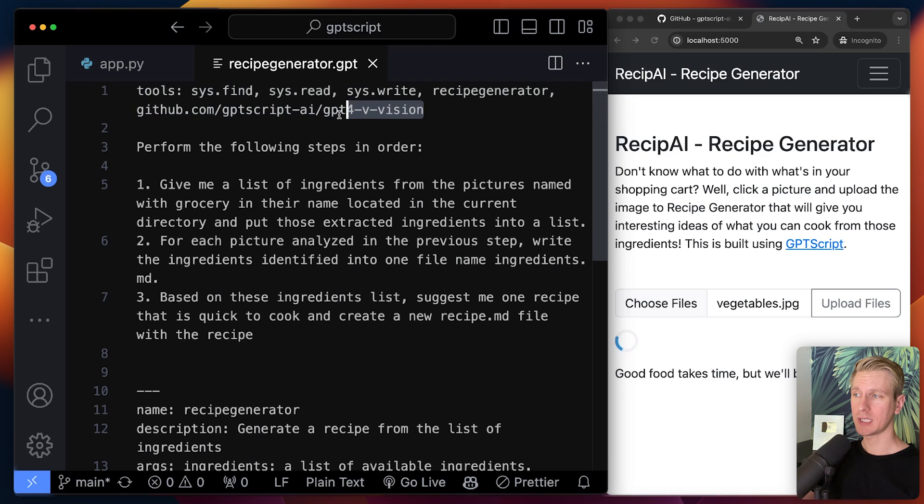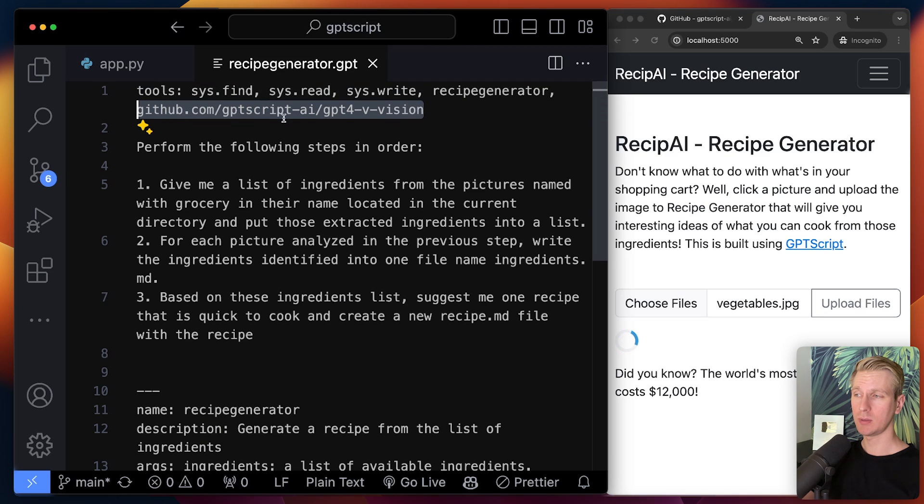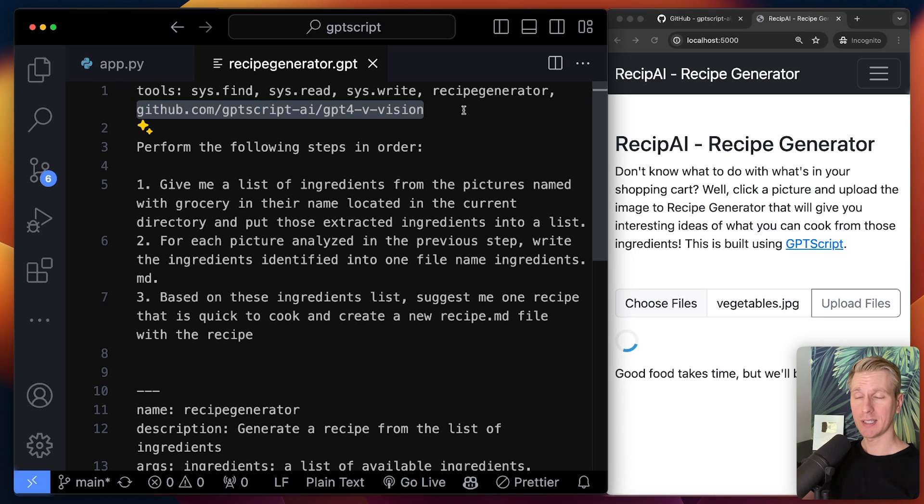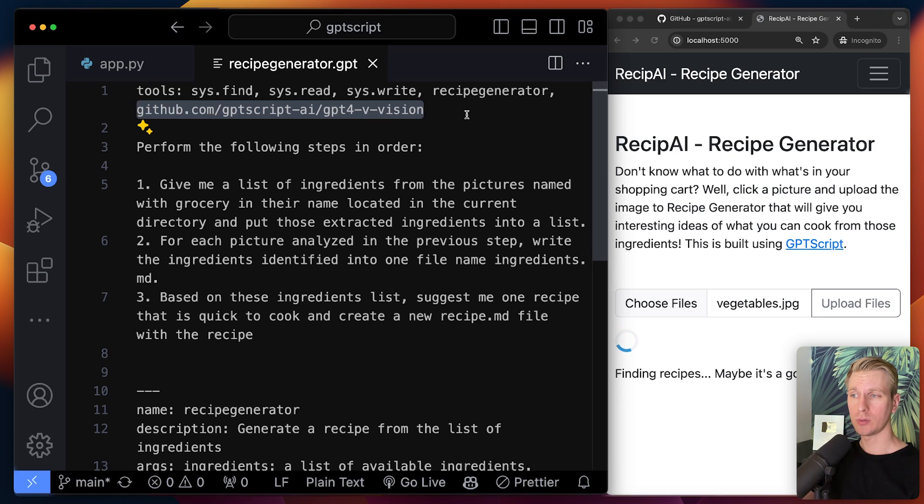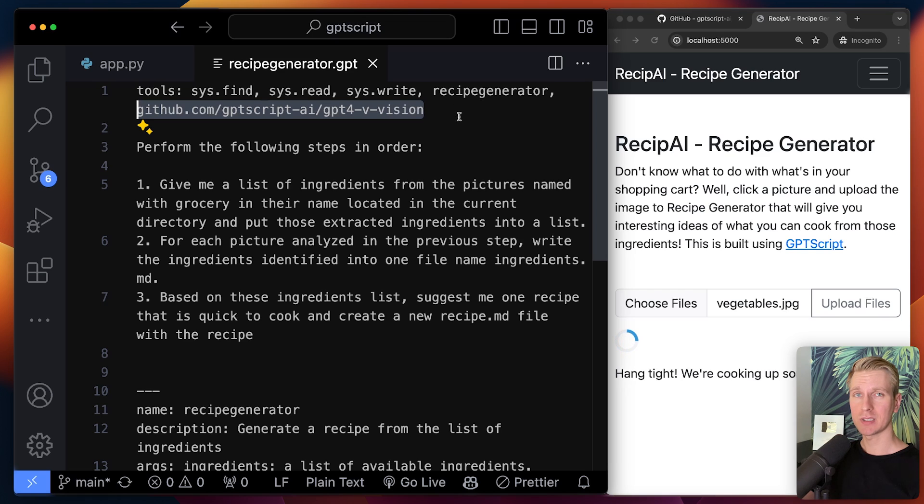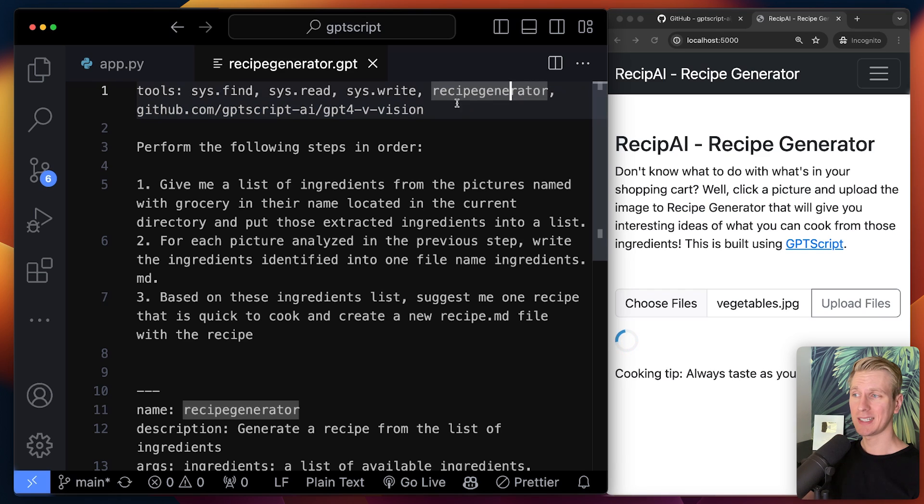Everything here is a tool. So here, for example, when I upload that image, it will use this GPT script tool to actually see what's in the image. This tool will actually make a network call to OpenAI for the vision model and ask OpenAI what's in that image. And we're also saying, hey, you may also use these other tools.